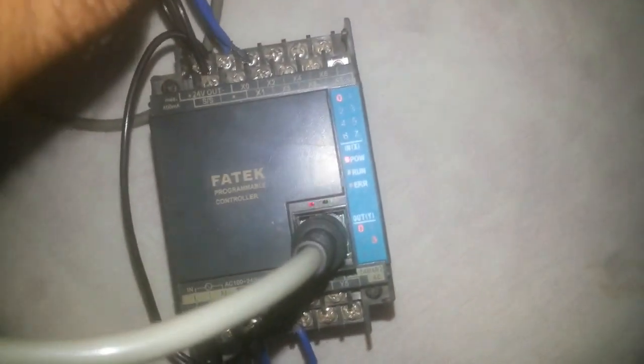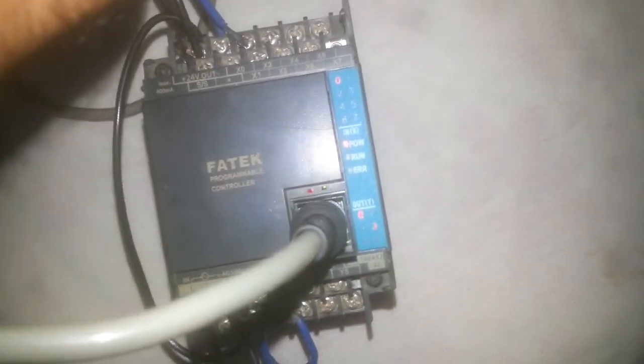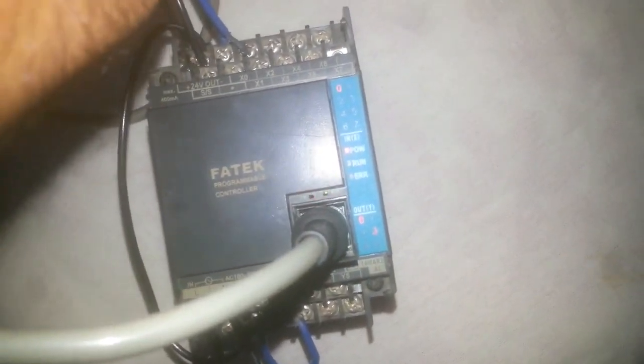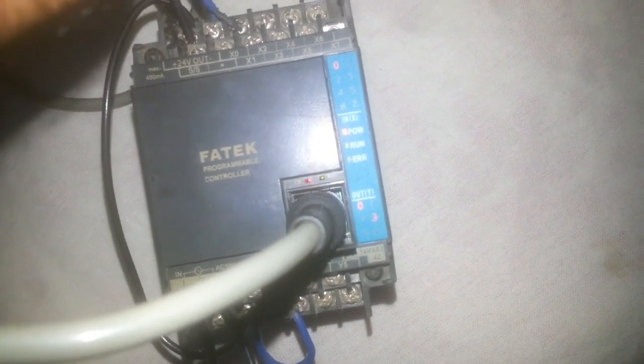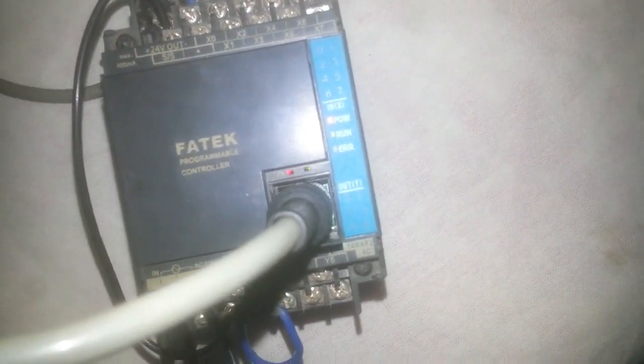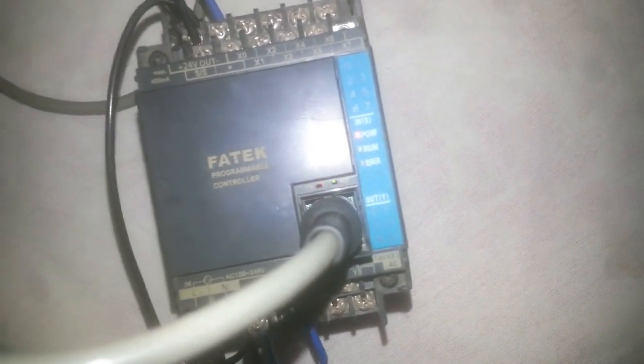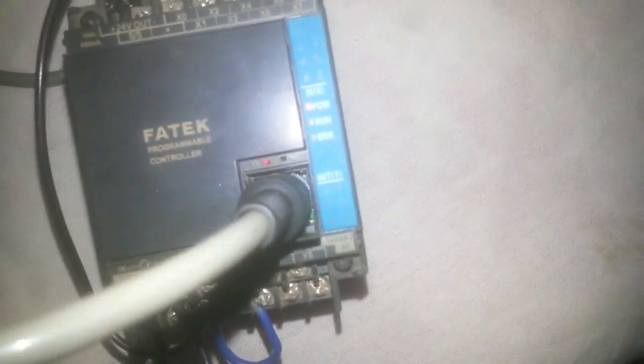Here you can see x0 terminal, and our y0 and y3 are energized as you can see. When I remove the wire, remove the signal, it de-energizes from here as you can see. That is how you can simply upload and download your program to your PLC and make communication between your PLC and your laptop.